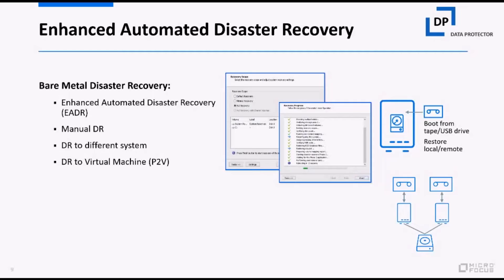Bare metal disaster recovery can recover to the same box, but it can also recover to dissimilar hardware. There is a wizard that guides you through that. For a quick turnaround, you may move from a bare metal standalone box to a virtual machine or vice versa.